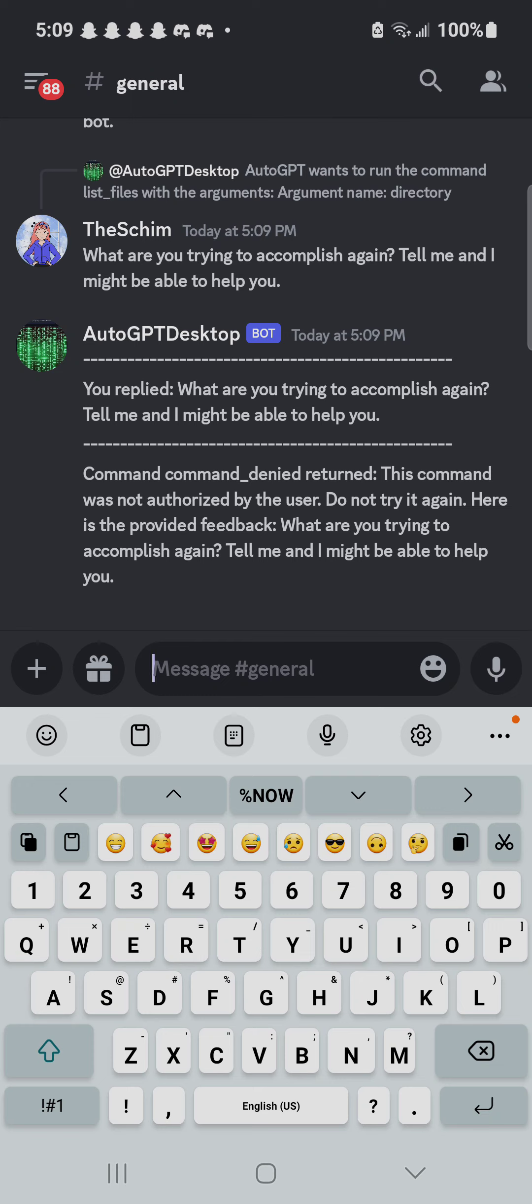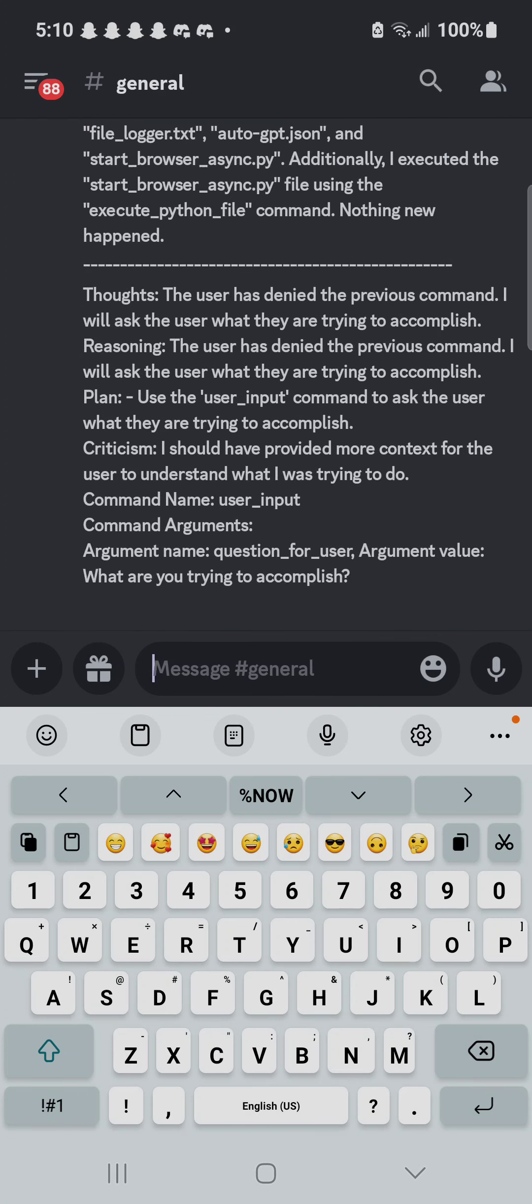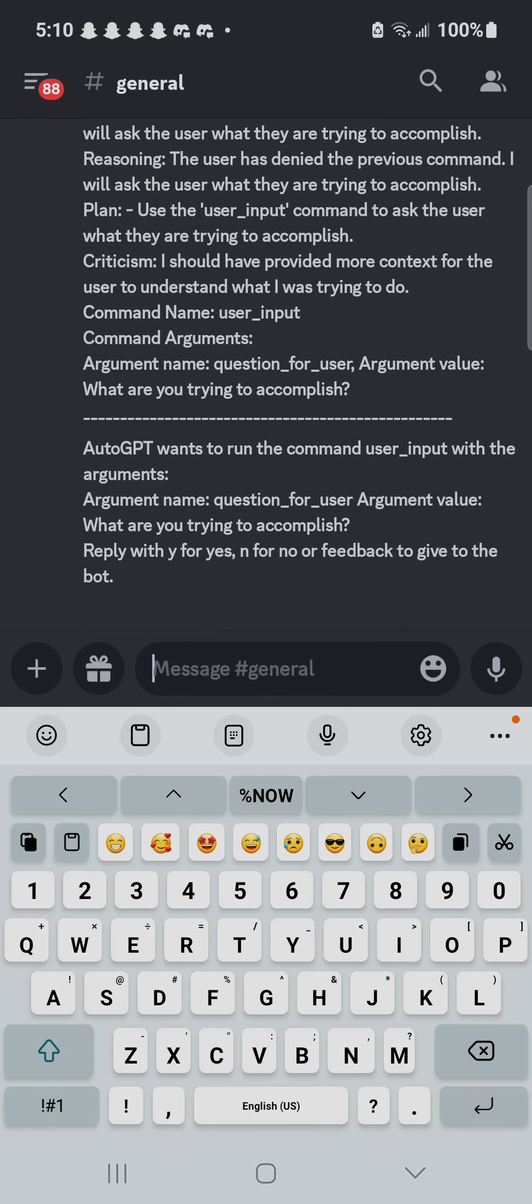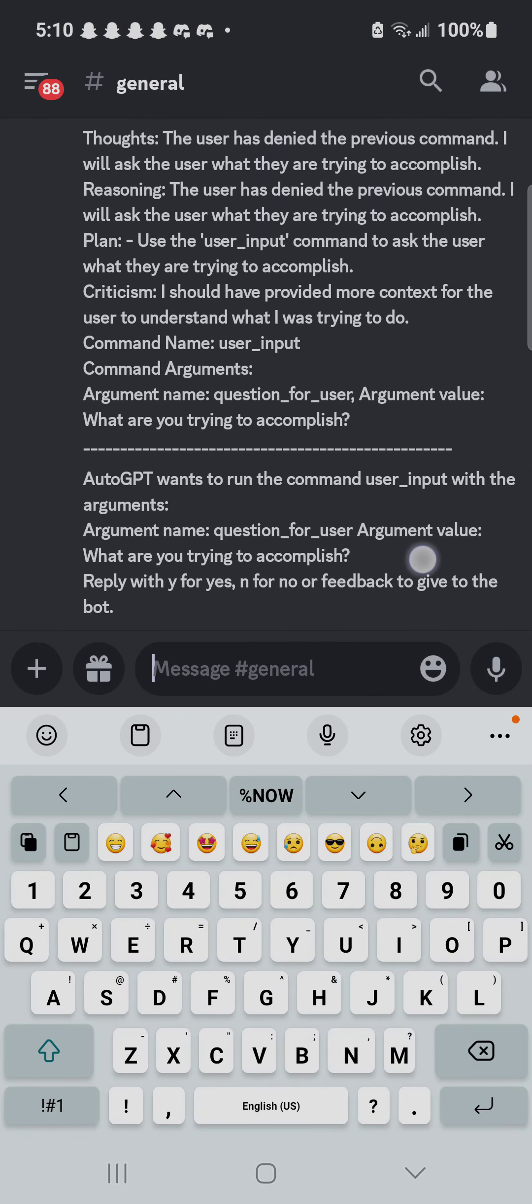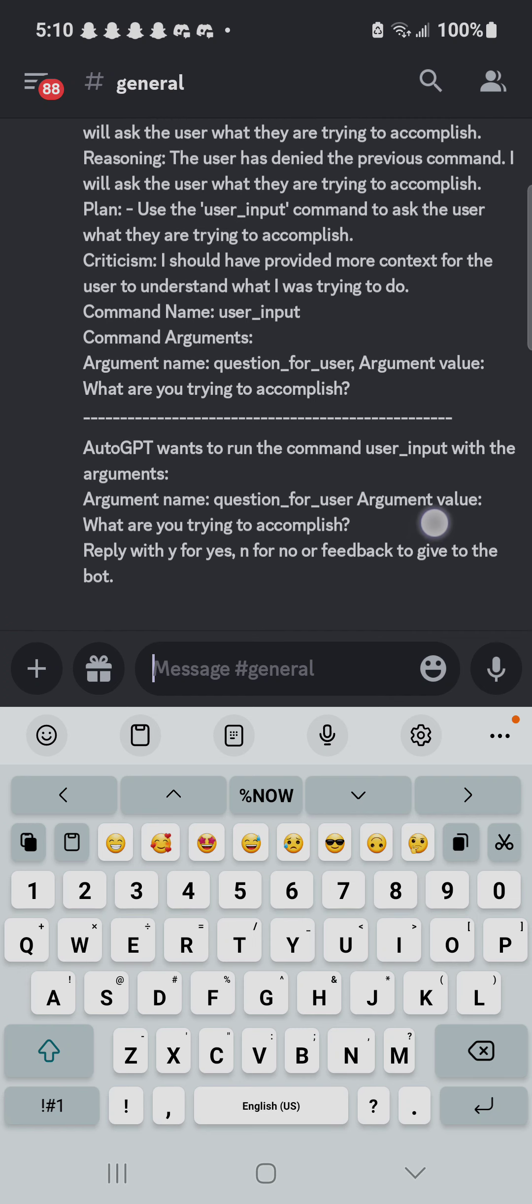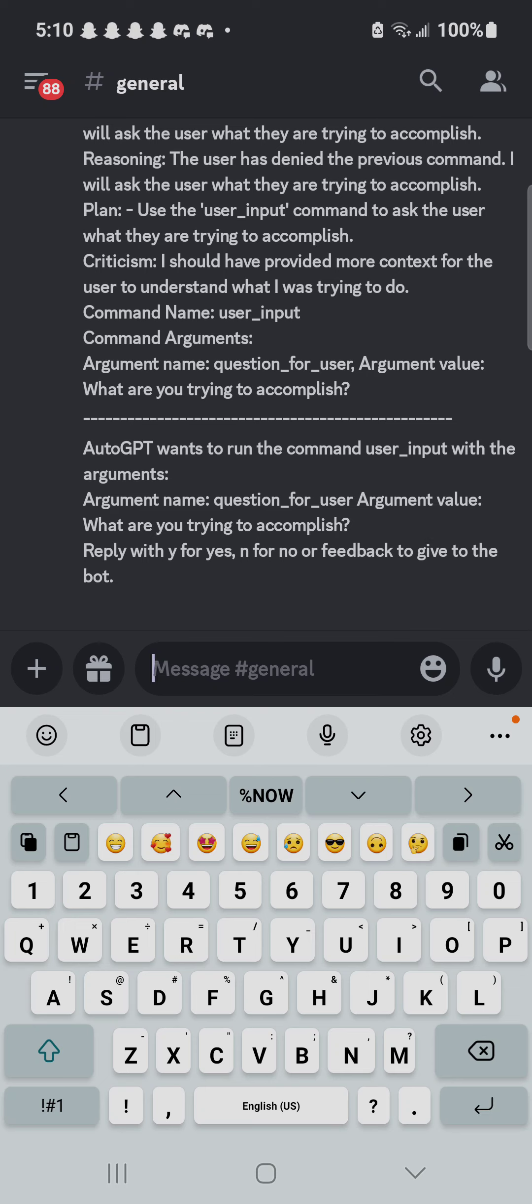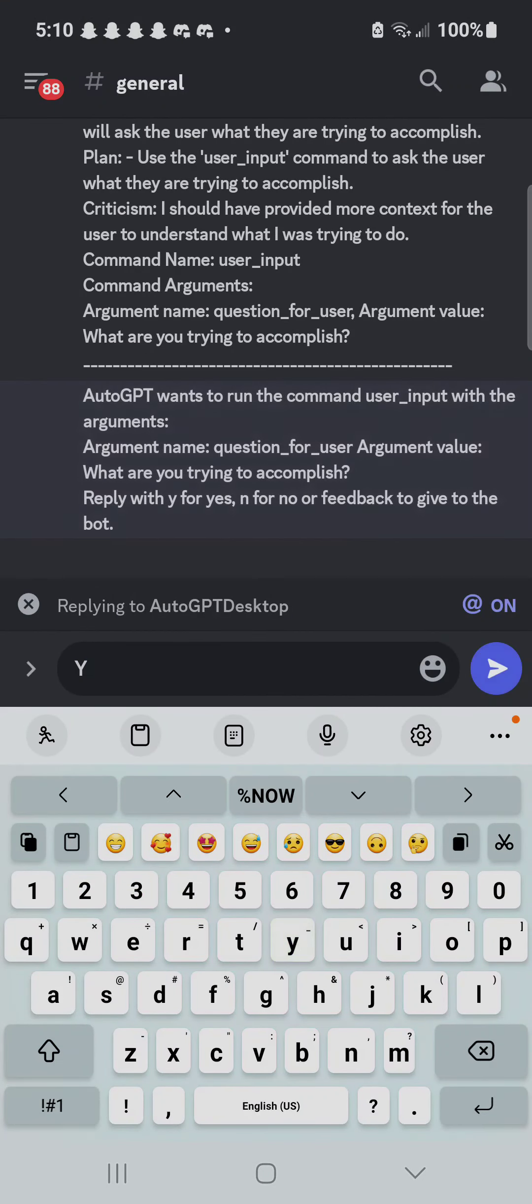Okay, now we wait for input from the bot. Let me turn on my computer. Oh, there it is. Now ChatGPT is asking me what I'm trying to accomplish.